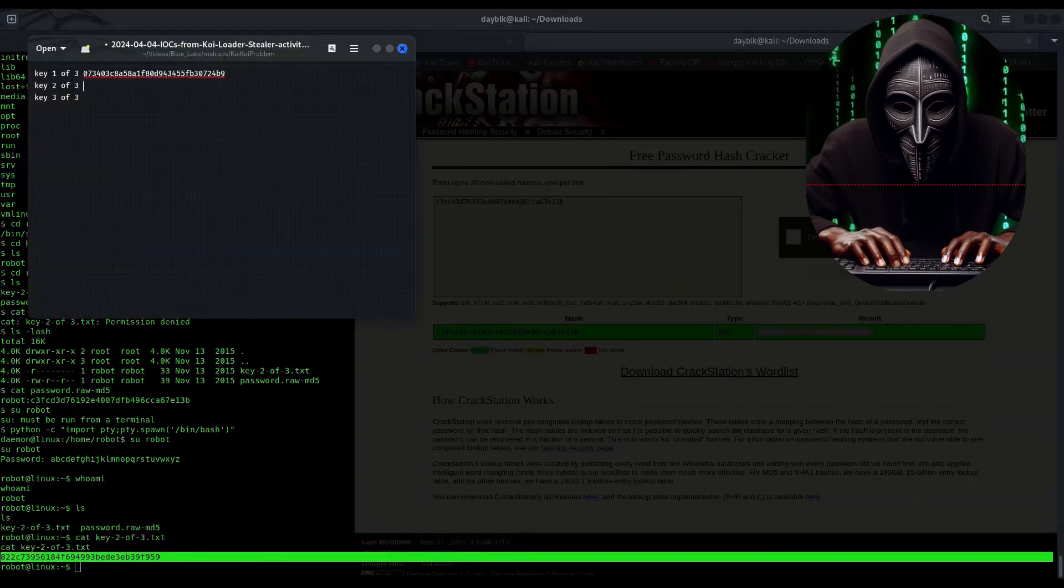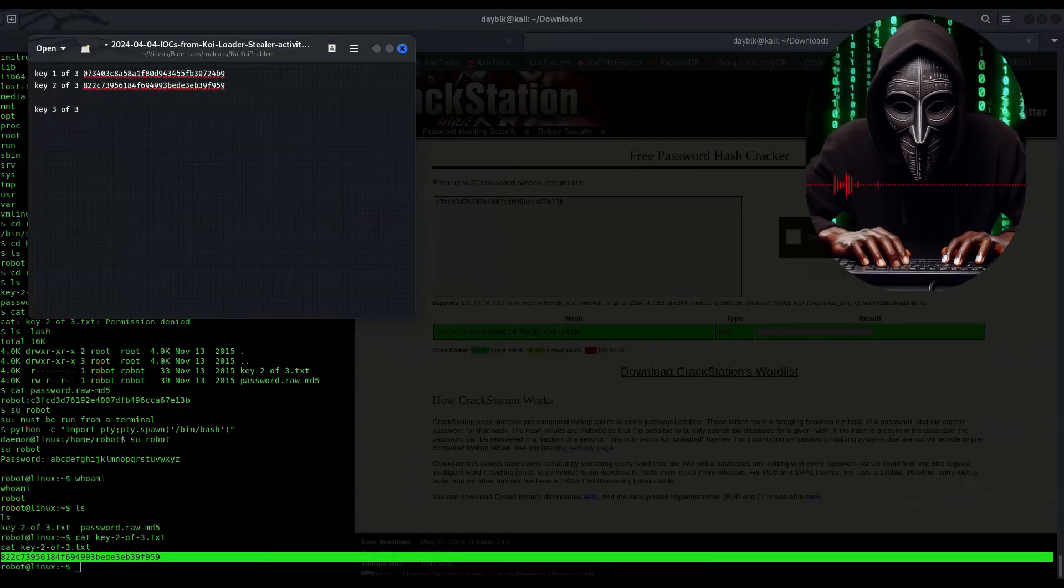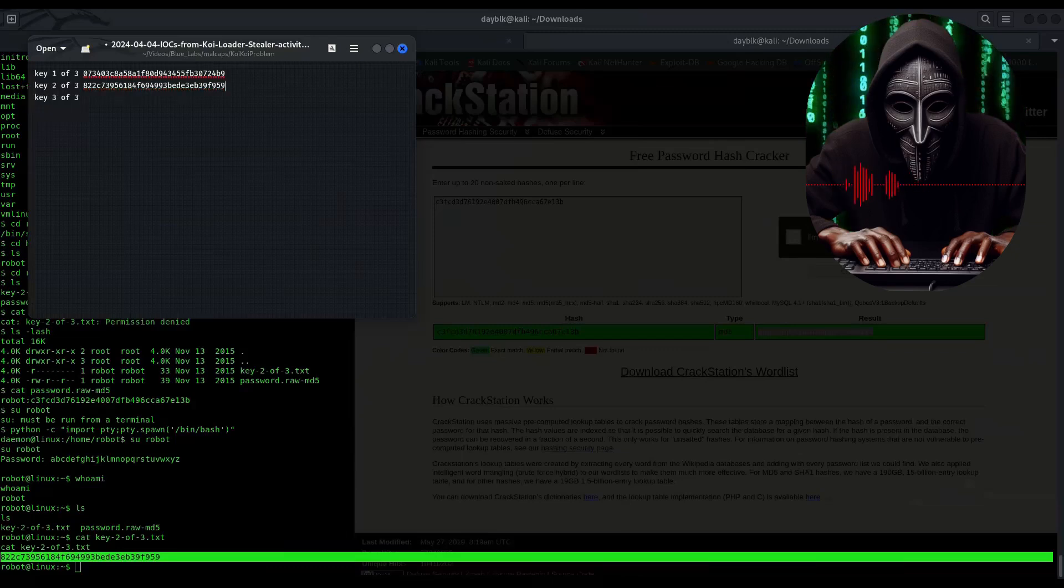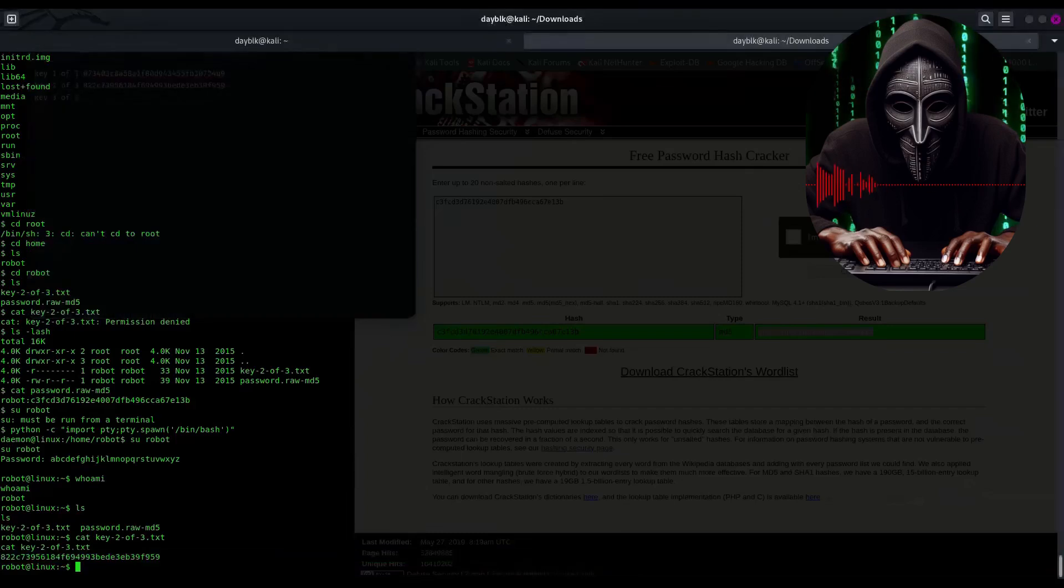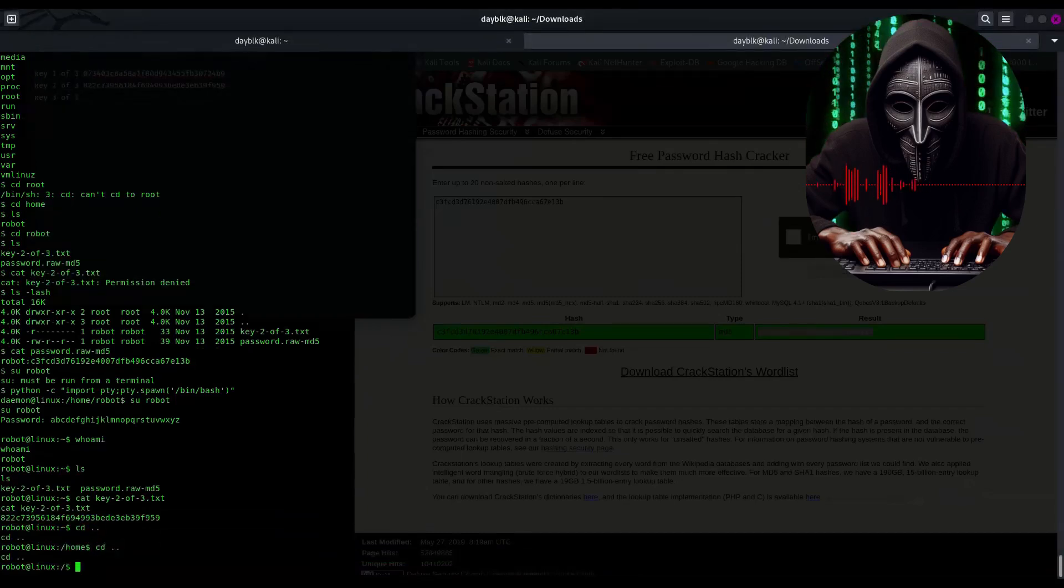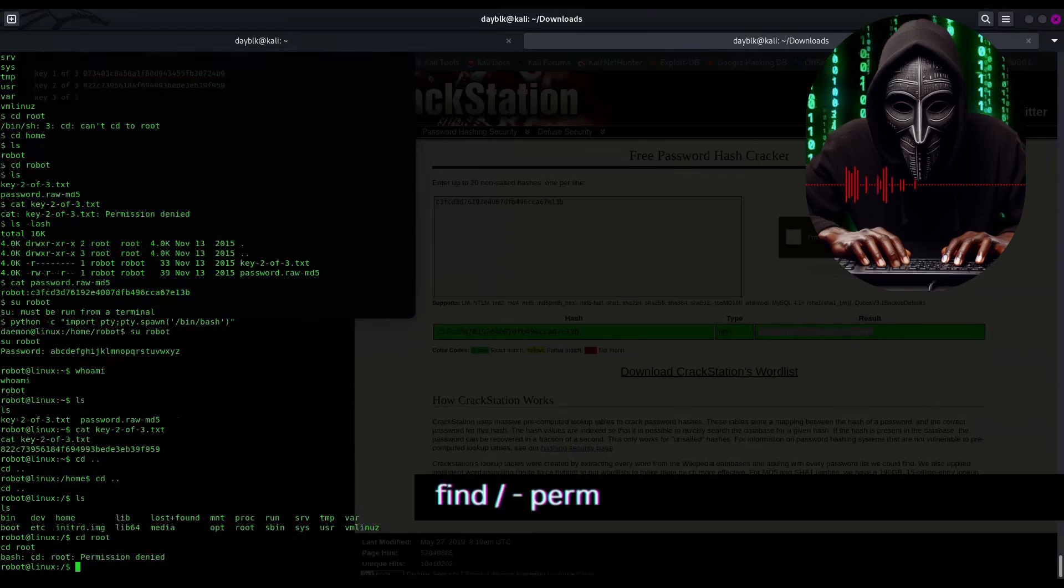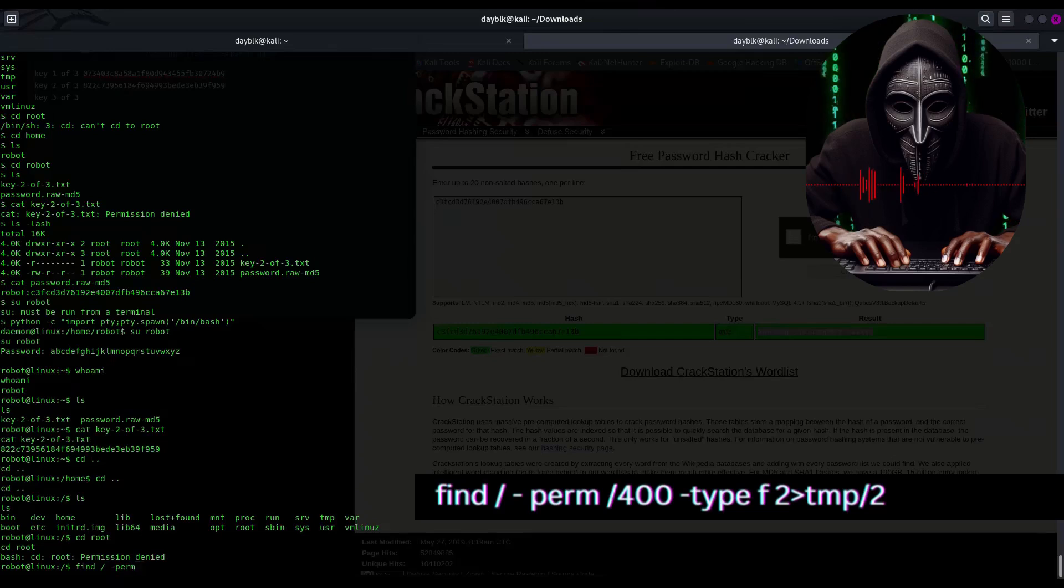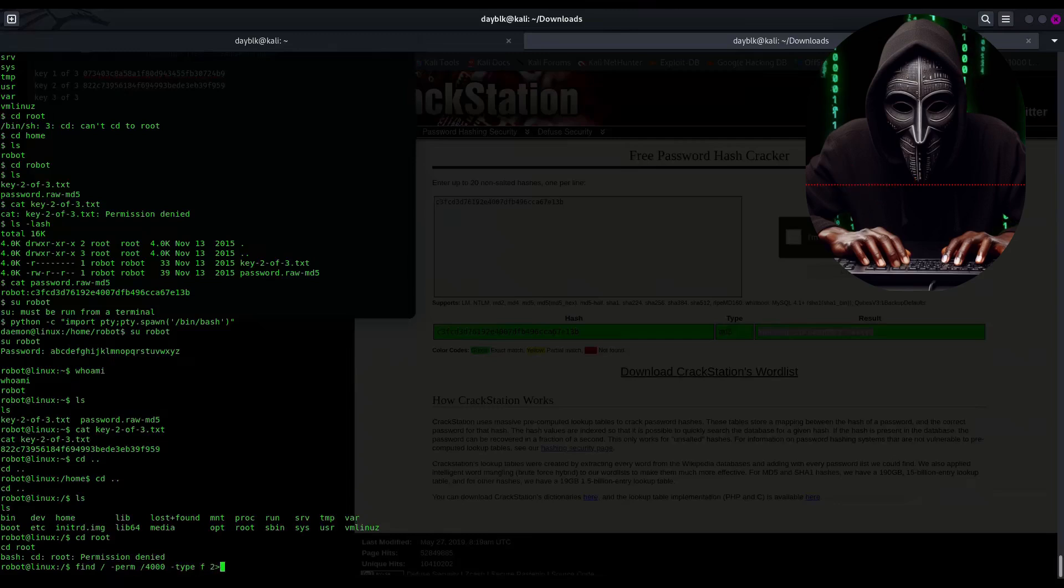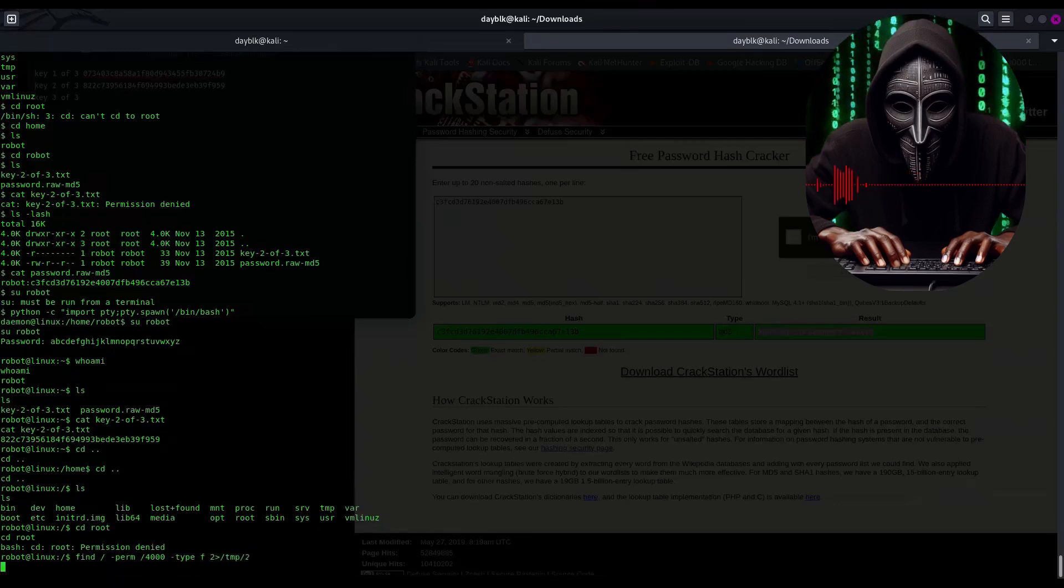Trying to brute force our way into the root directory with cd root is a no-go. Those security guards are on high alert. Fear not, fellow code sleuths. We have a special command in our arsenal to sniff out hidden things. This one's called find. Well, follow along on your screens. Now, don't worry about memorizing that gibberish. Think of it as a magic spell that reveals powerful files on a system. Let's see what this spell unveils.